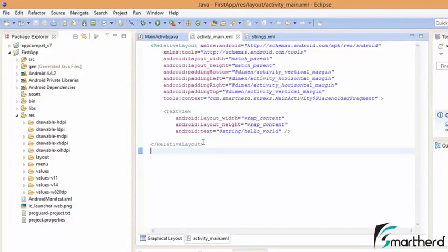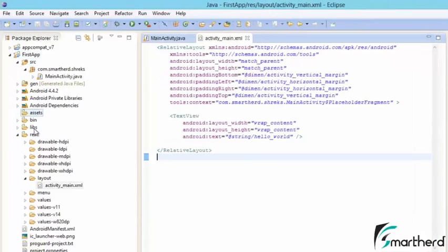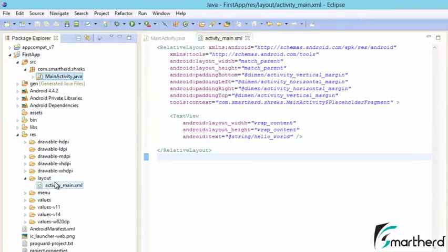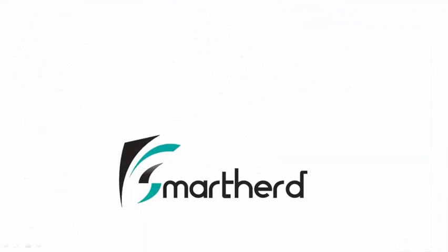The codes in MainActivity.java, activity_main.xml, and strings.xml are all very simple — I'll explain each one in upcoming tutorials. Right now don't worry if you don't understand what these codes stand for. All the folders — values, menu, and others — will be discussed in the next tutorial. Catch you guys in the next tutorial. This is Shrakes from Smart Herd, signing off.